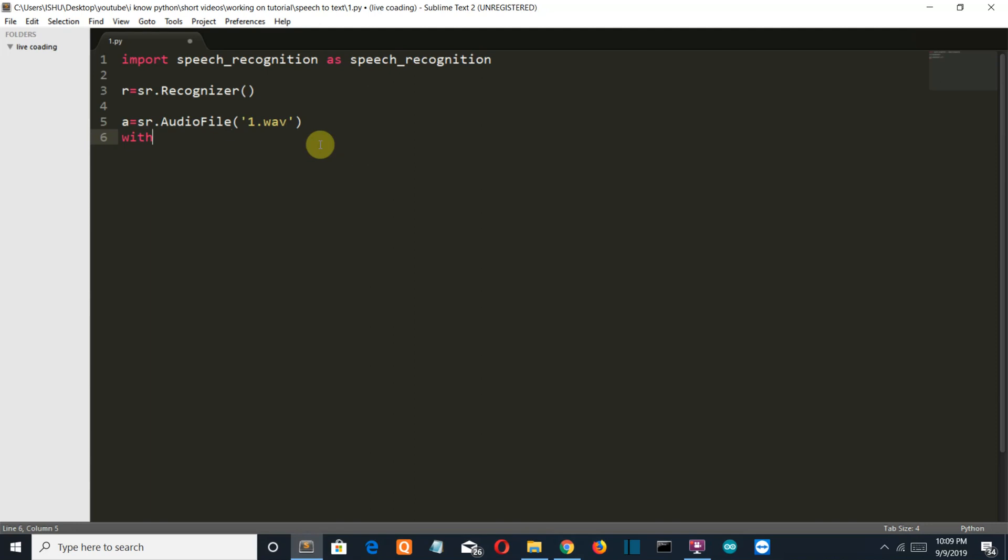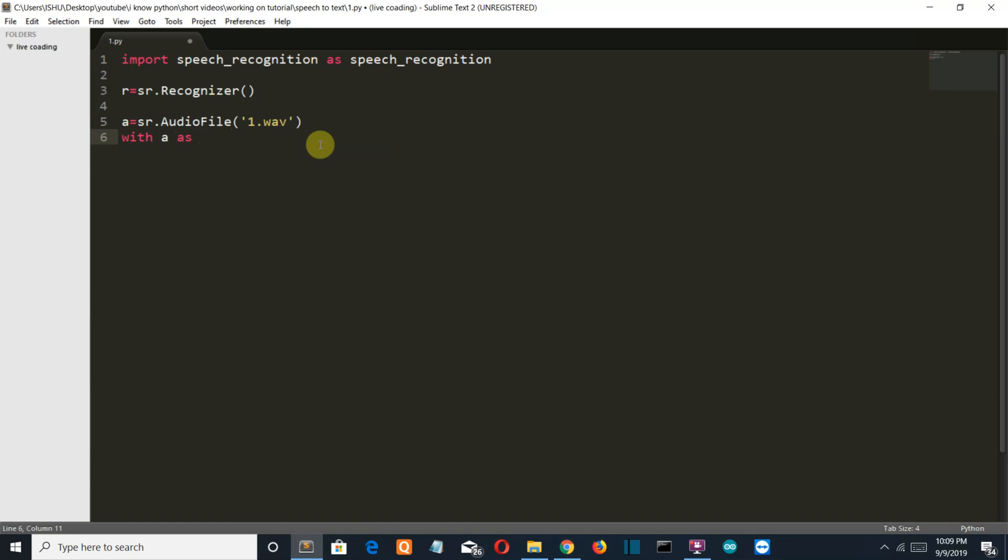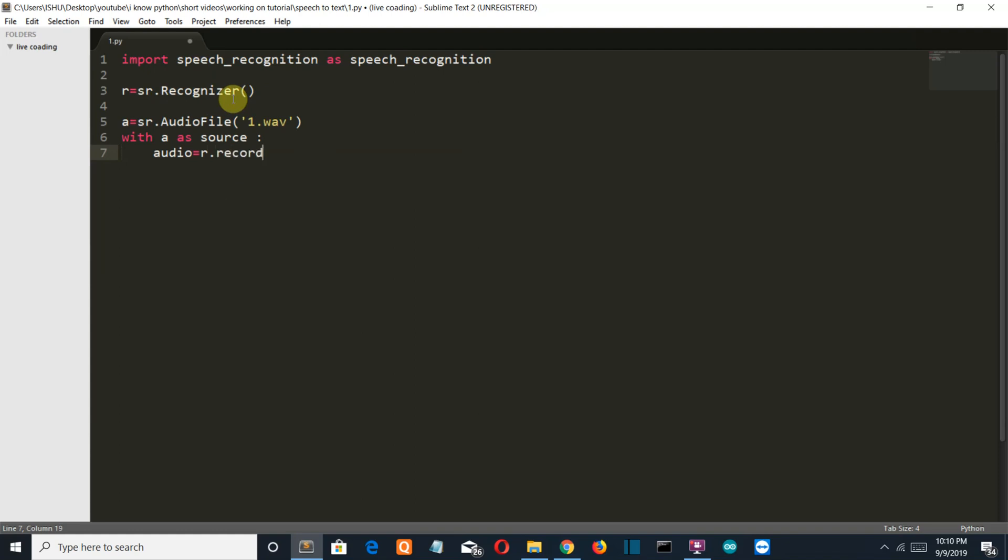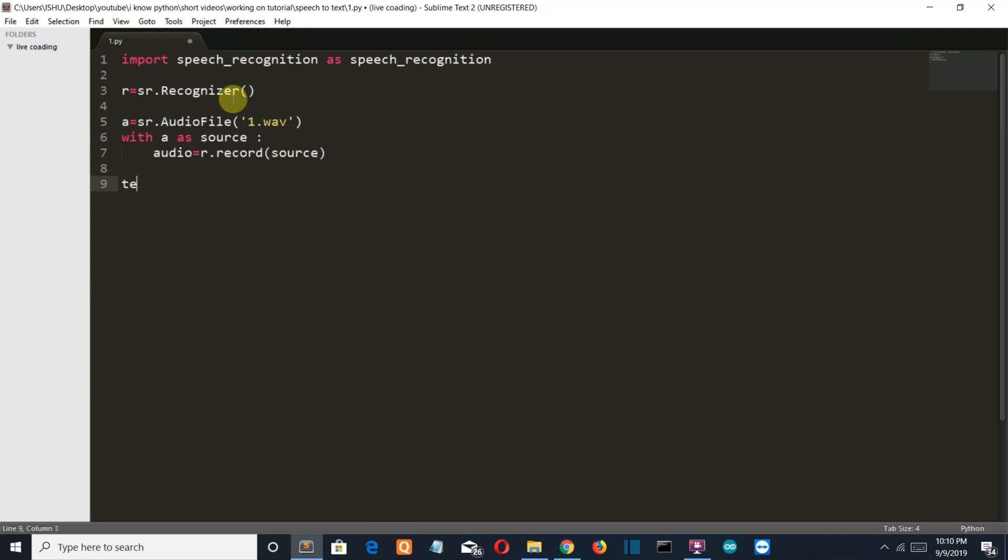Now we're going to create a with condition with A as source, and then we'll save the recorded source into this audio variable R, which is this variable which has stored the recognizer class, dot record, which is another method, and then the source which is the variable created which is extracted from our audio file.